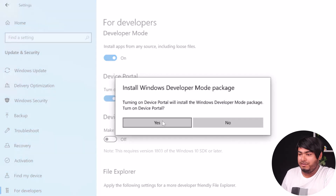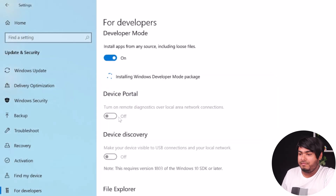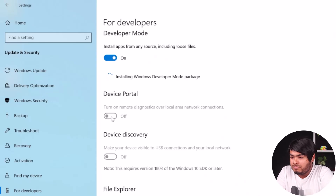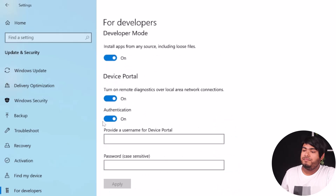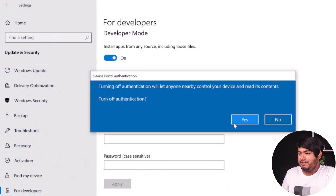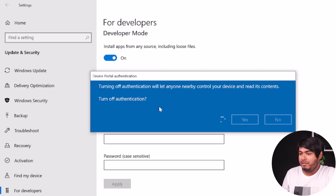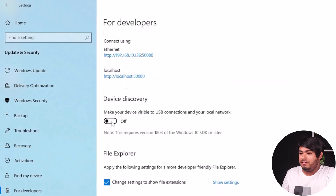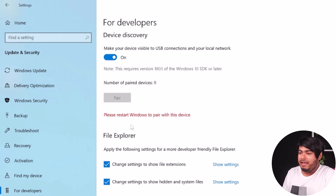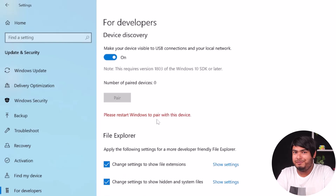Then turn on Remote Diagnostic. Now turn on Device Discovery. Then you should turn off the authentication, and after that turn on Device Discovery again. You will now need to restart your Windows and then pair with the device that you want to sideload.